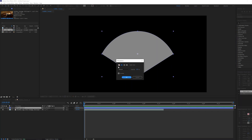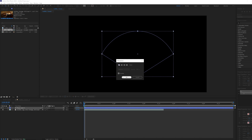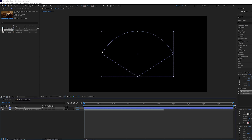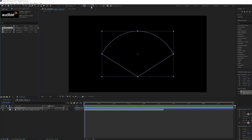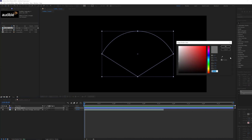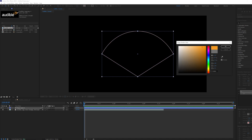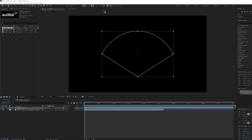Select the fill option to be none, then select the Audible logo so it displays on the preview window. Select your stroke option and using the eyedropper tool, select the orange book icon. Now that we have our base shape, we can begin to animate.